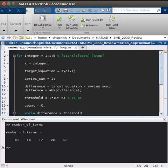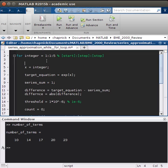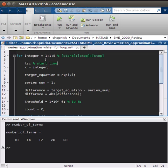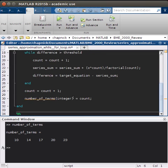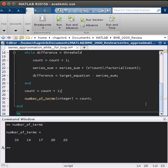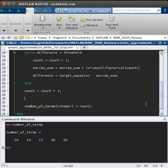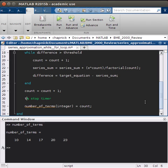And one last thing we'll want to add, as I had mentioned, was a way to count how long it took to evaluate each integer. So we're going to start by using tick, which starts a timer. So start timer. And then we want it to run through all of this. And then after it found out how many terms it took, we want to stop the timer. So stop timer. And we're going to use tock.